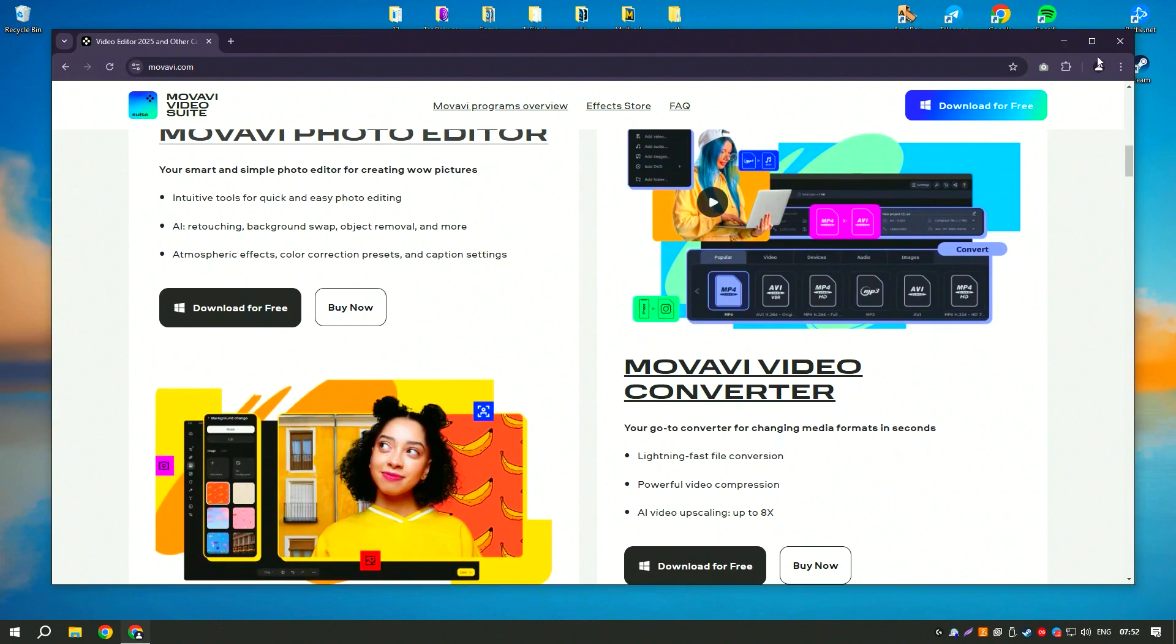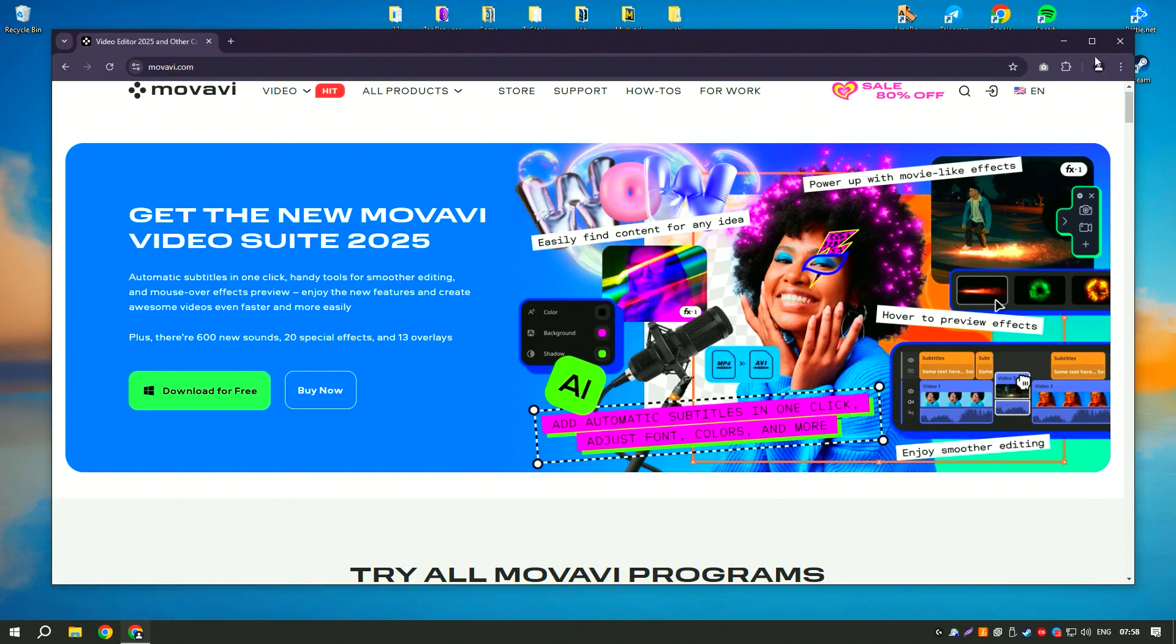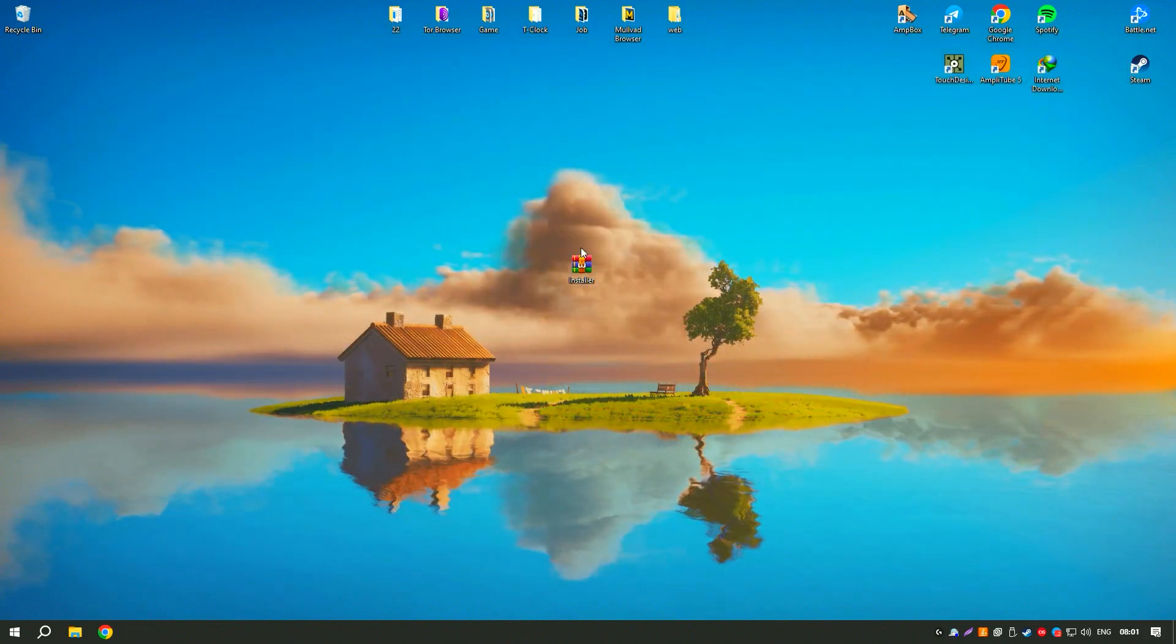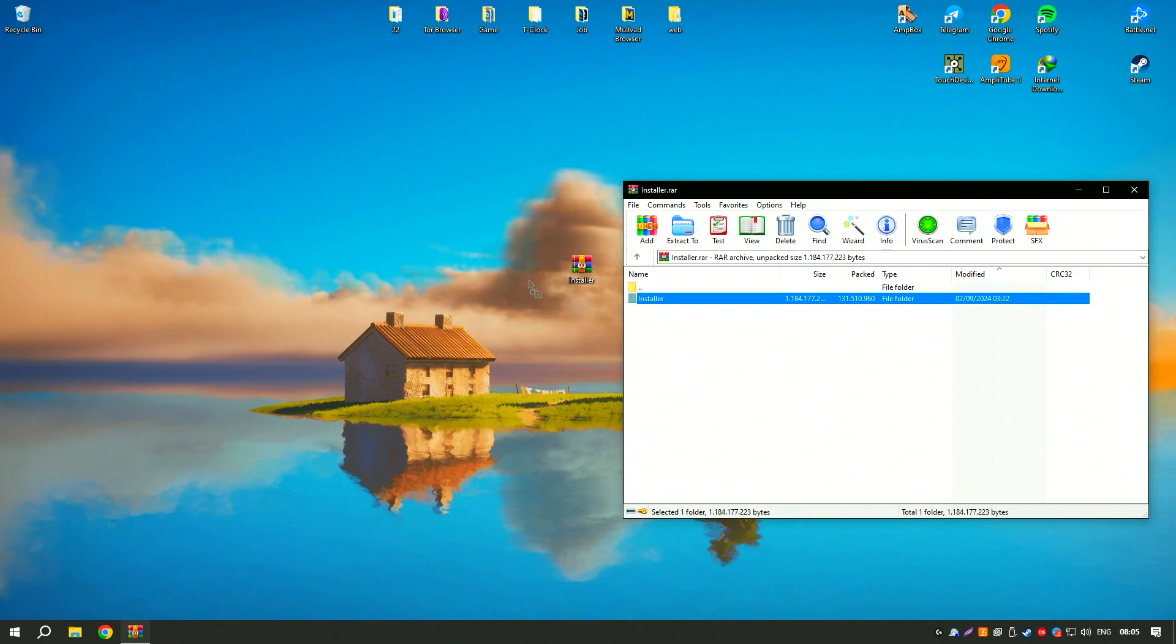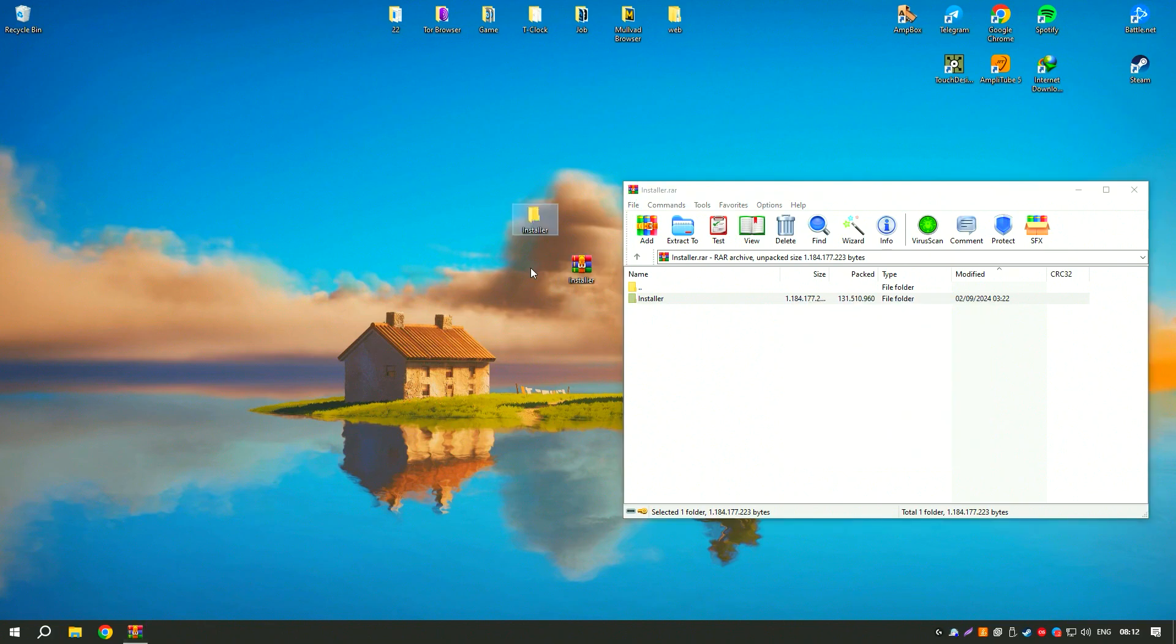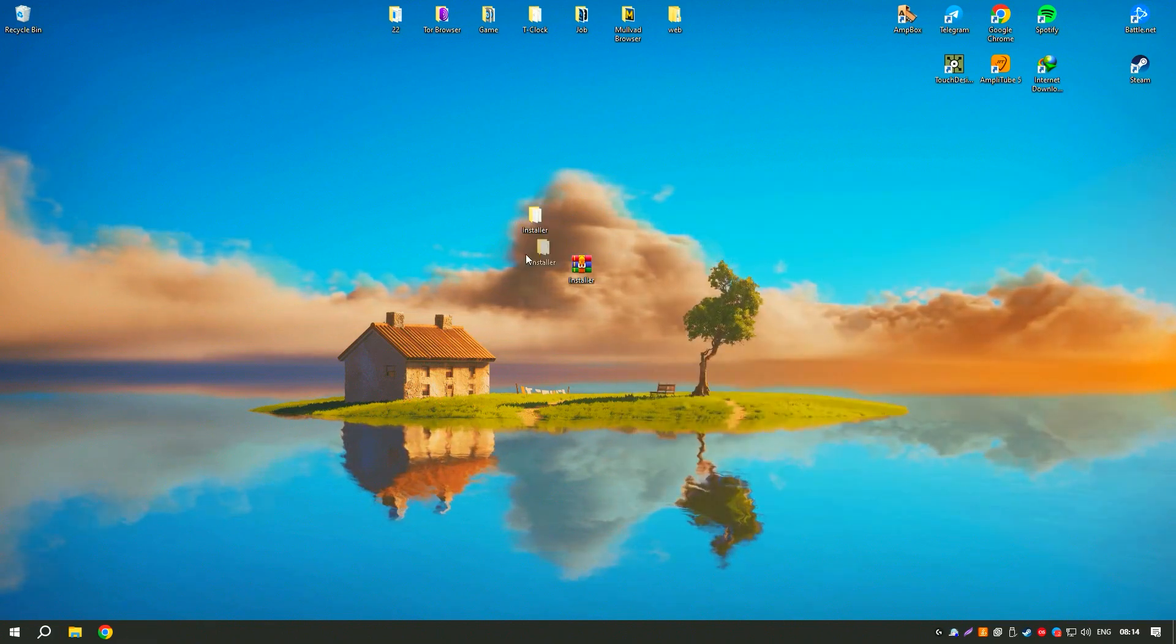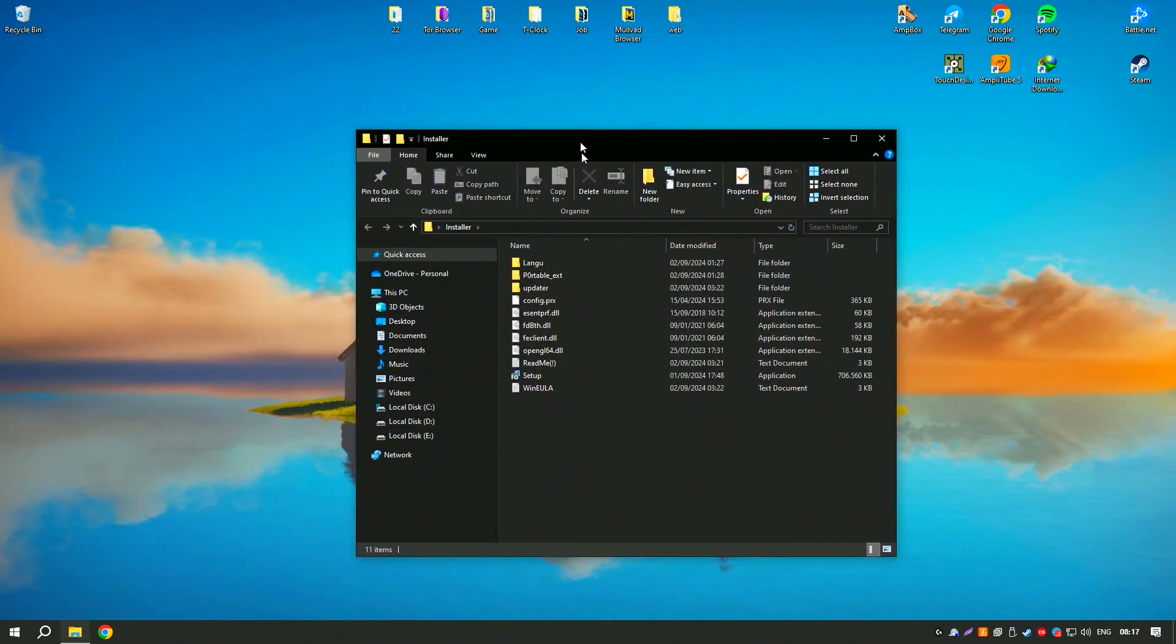Movavi Video Editor supports a wide range of input and output formats, making it compatible with various devices and platforms. Additionally, the software offers direct sharing options to social media platforms, streamlining the process of getting your videos online. Overall, Movavi Video Editor is a versatile and accessible tool that provides everything needed to create high-quality videos, making it an excellent choice for both personal and professional use.